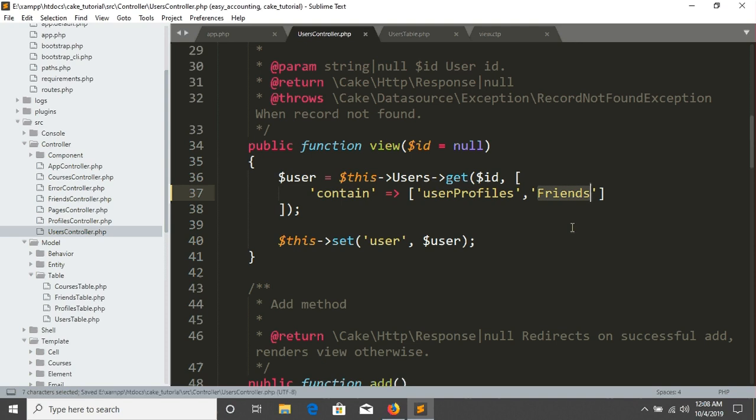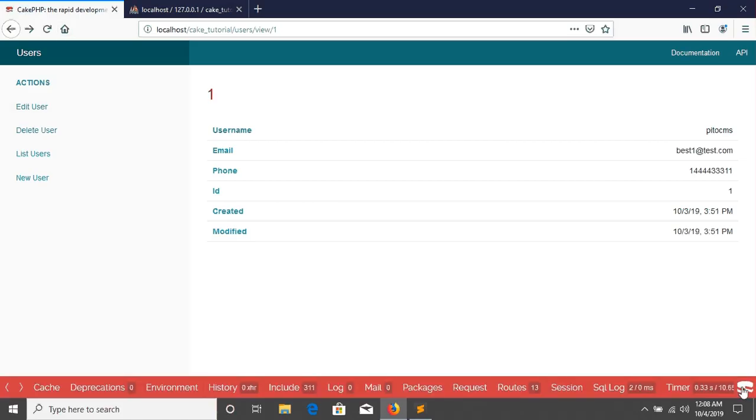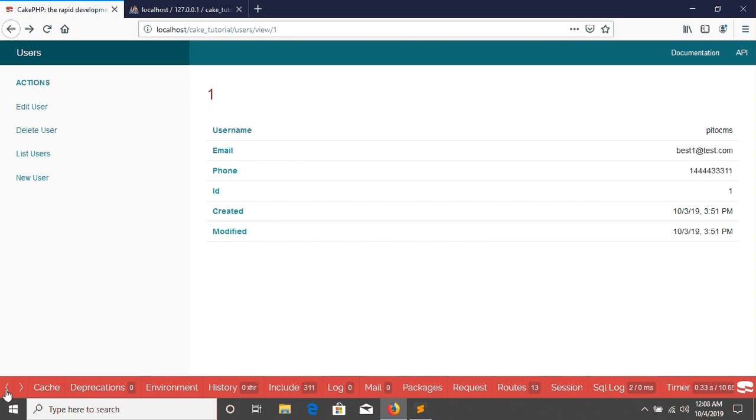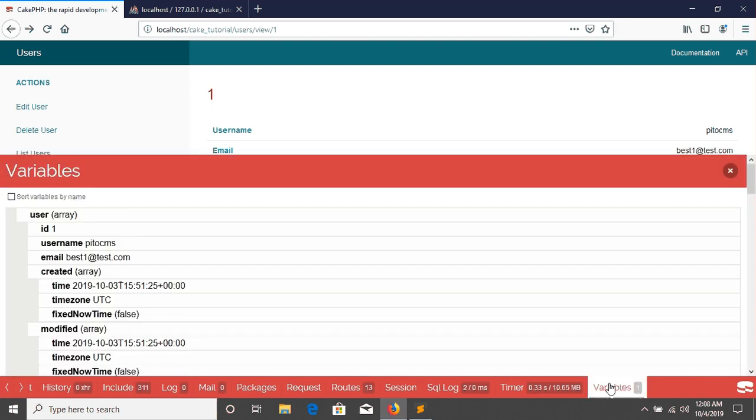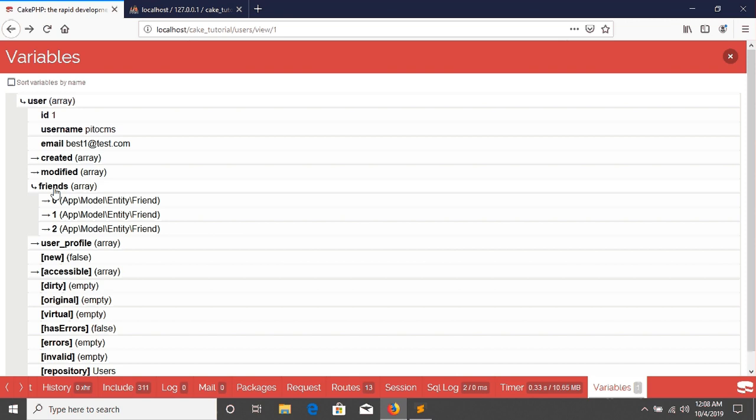So now if you see the output in our debug kit and if you go in our variables, in this variables now we are able to see friends list. So this is the friends list and here we are seeing that this user one has three friends.